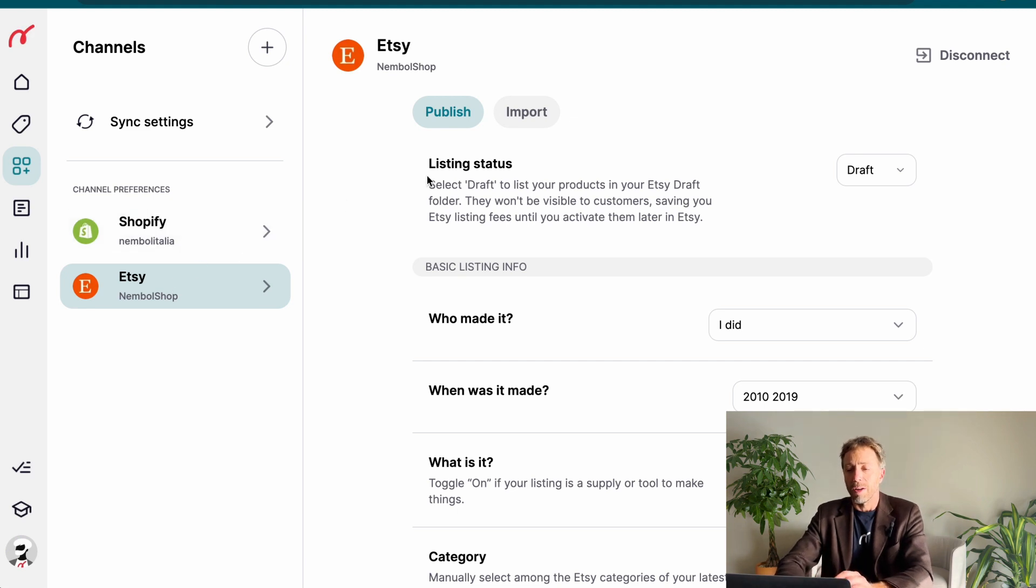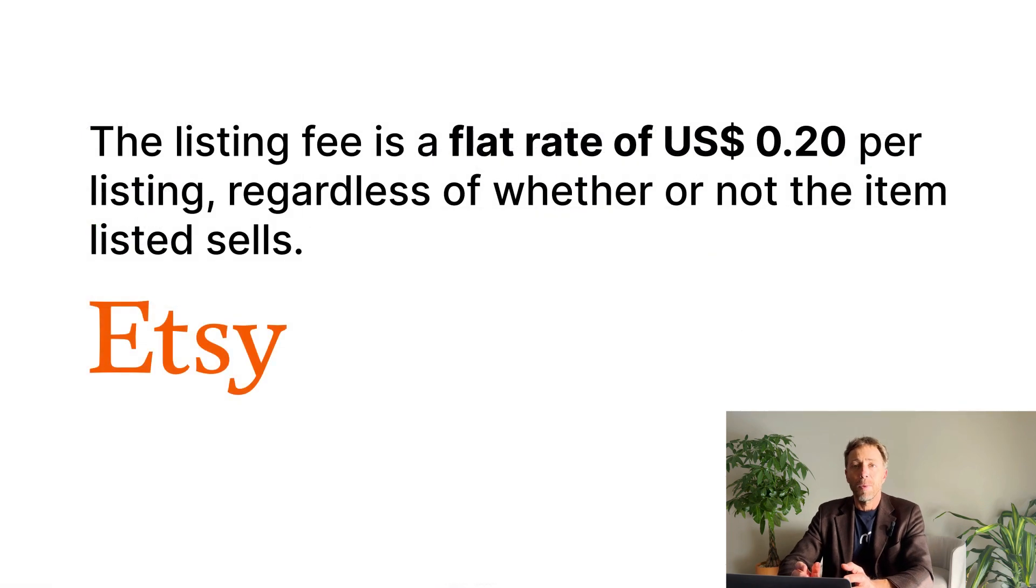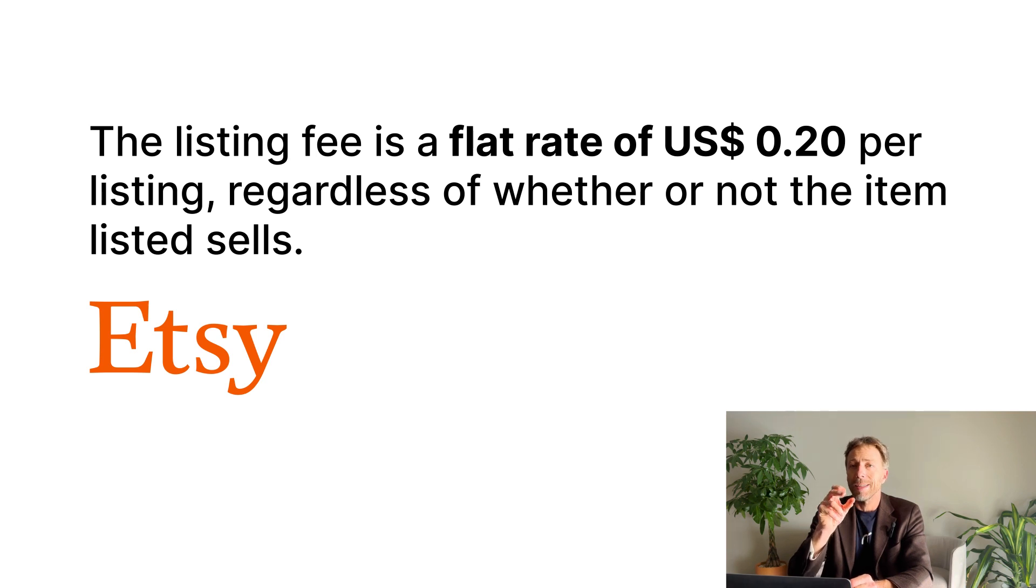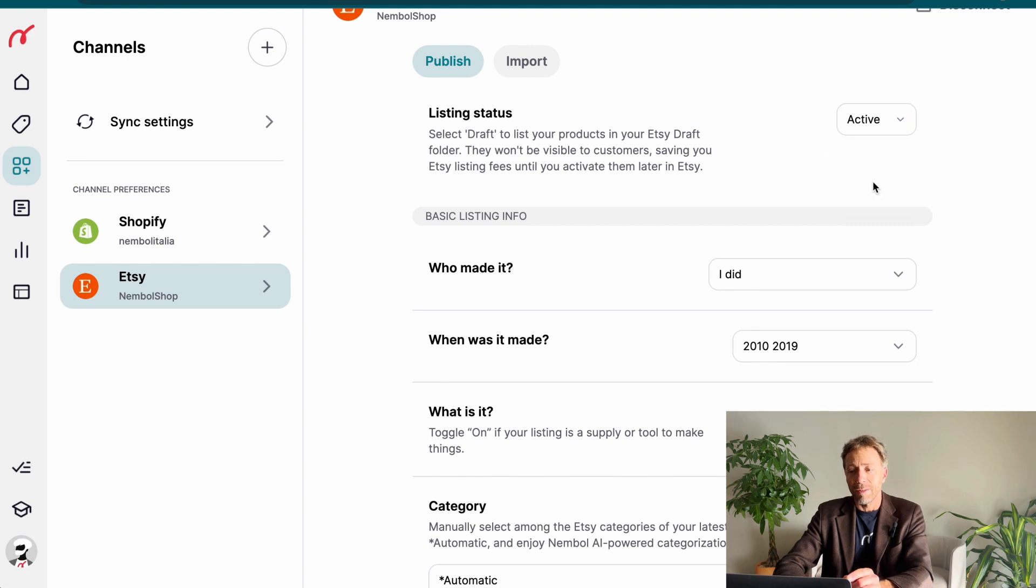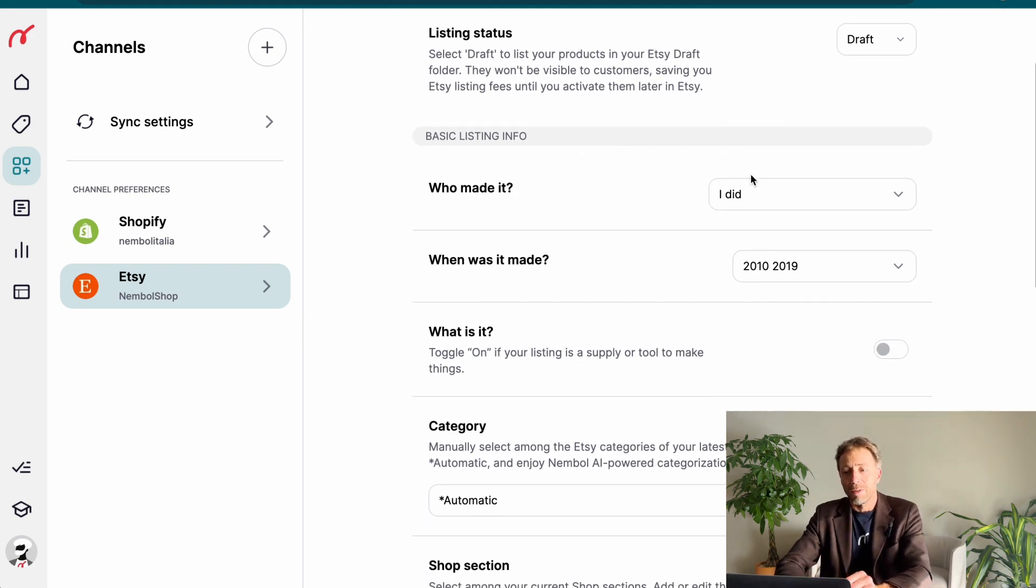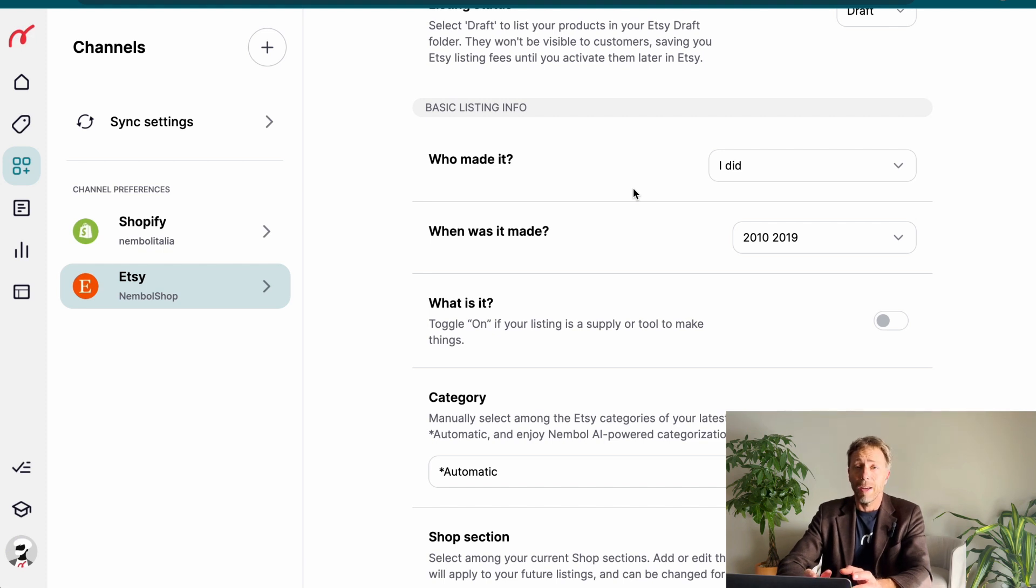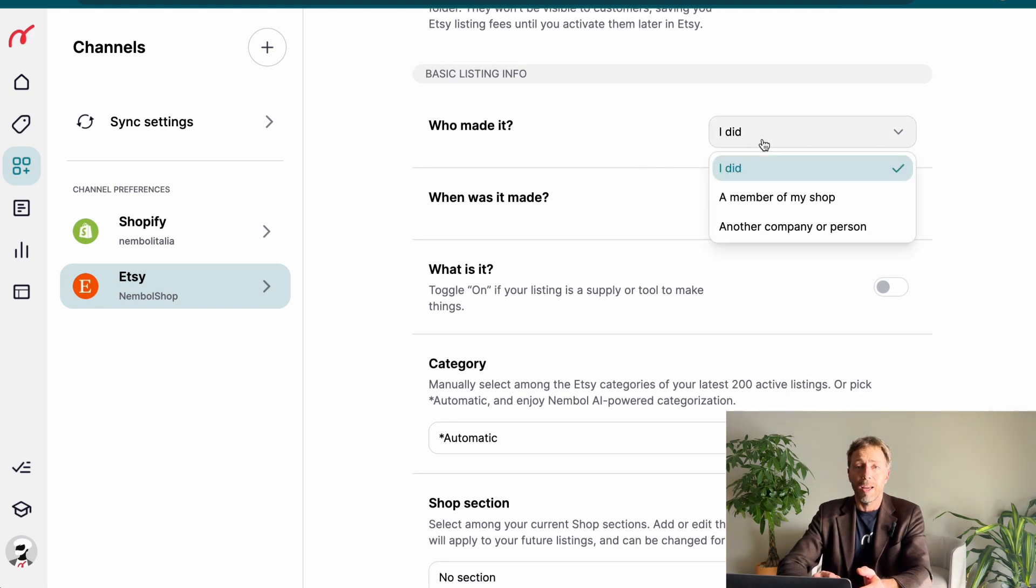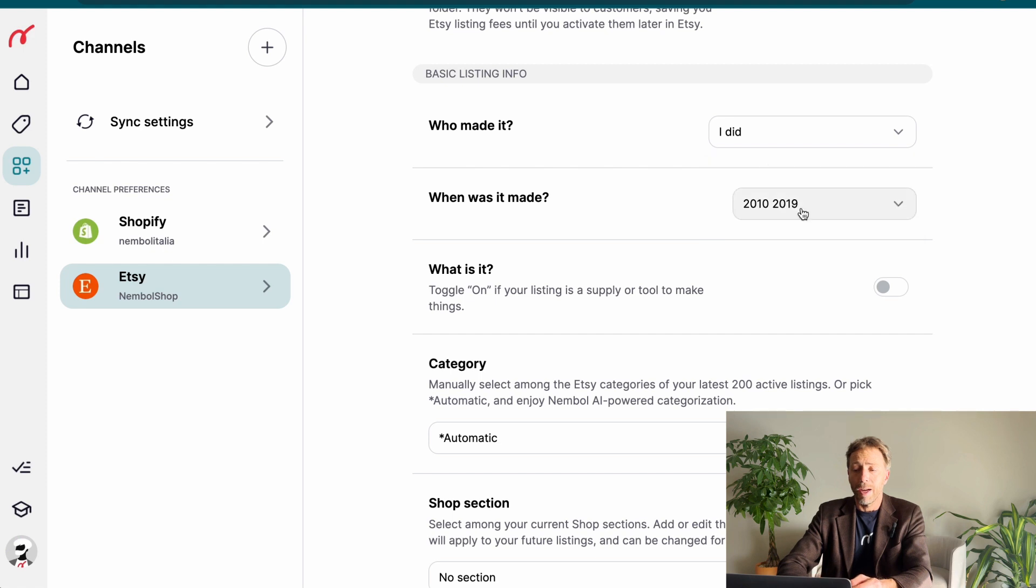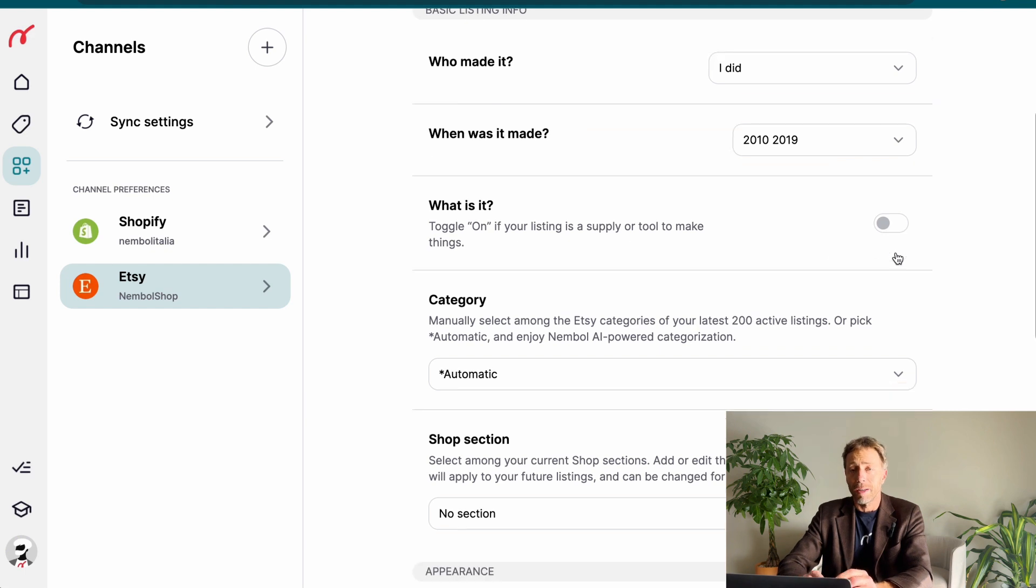First of all, we have the listing status and Etsy charges listing fees. So most of the times, especially at the beginning, you want to select draft. So you want to list as draft, not as active. So you make sure everything is according to your needs, everything is going in the right place. Then there's Etsy requirements. They are a market for makers and therefore they want you to be the maker of your goods. You can either say that you did whatever you want to list, or if it's another company or person that did this product, you may want to flag that it's a tool.